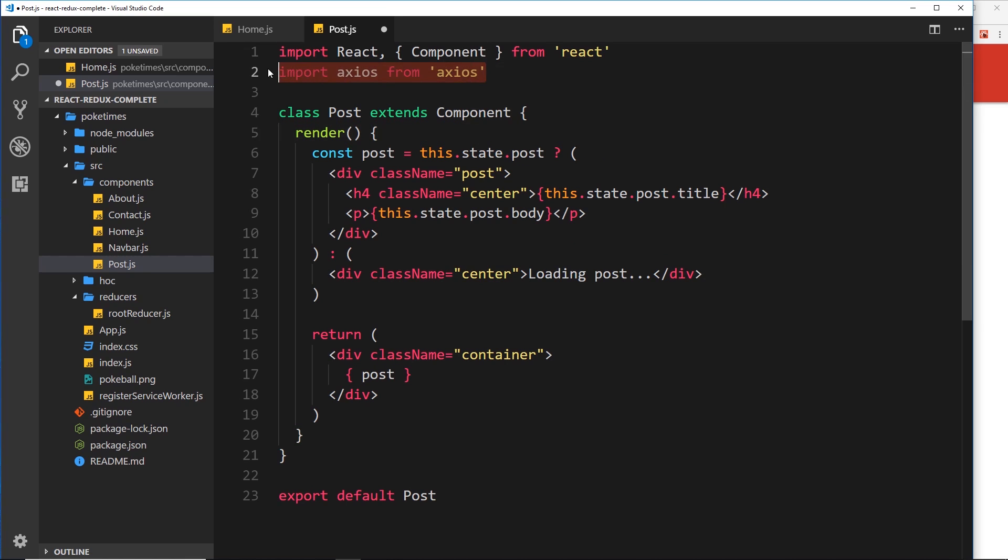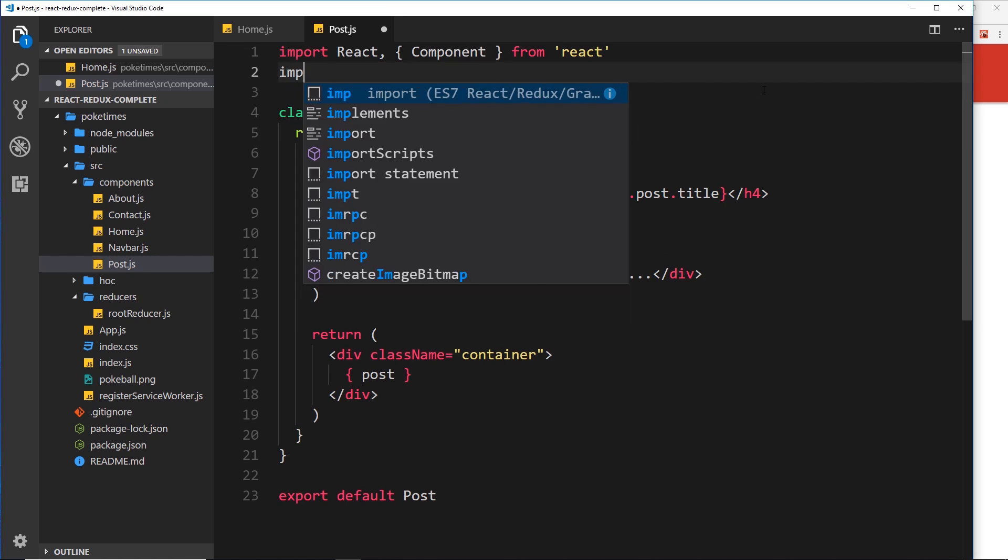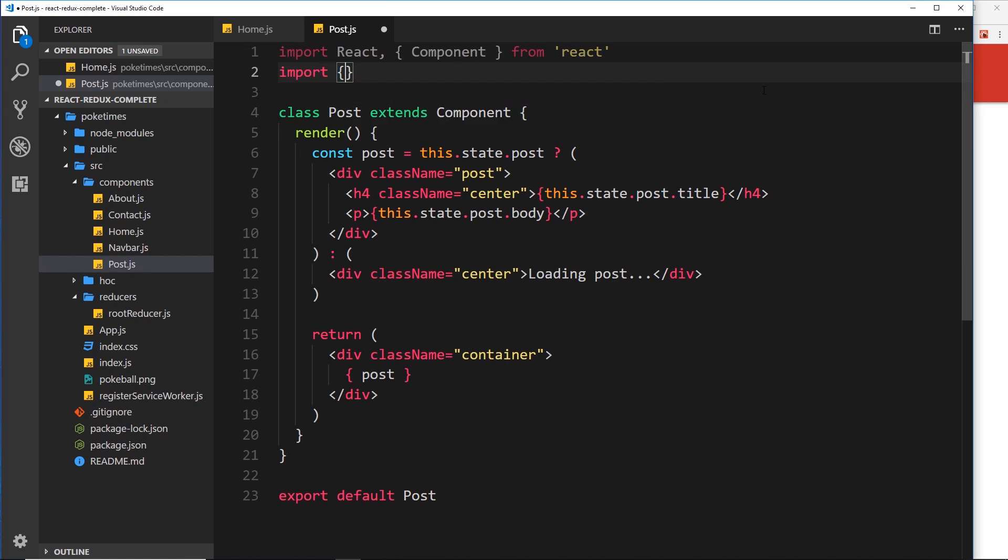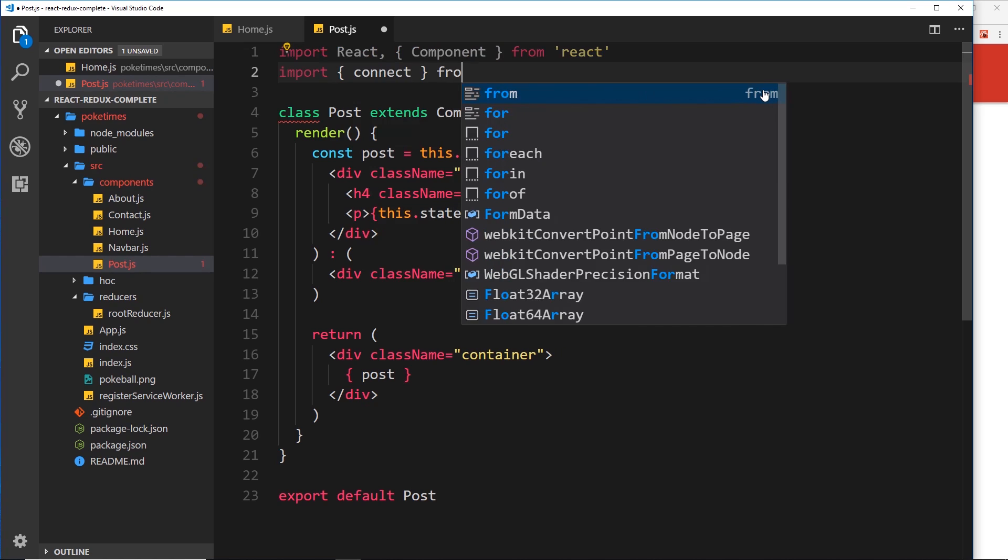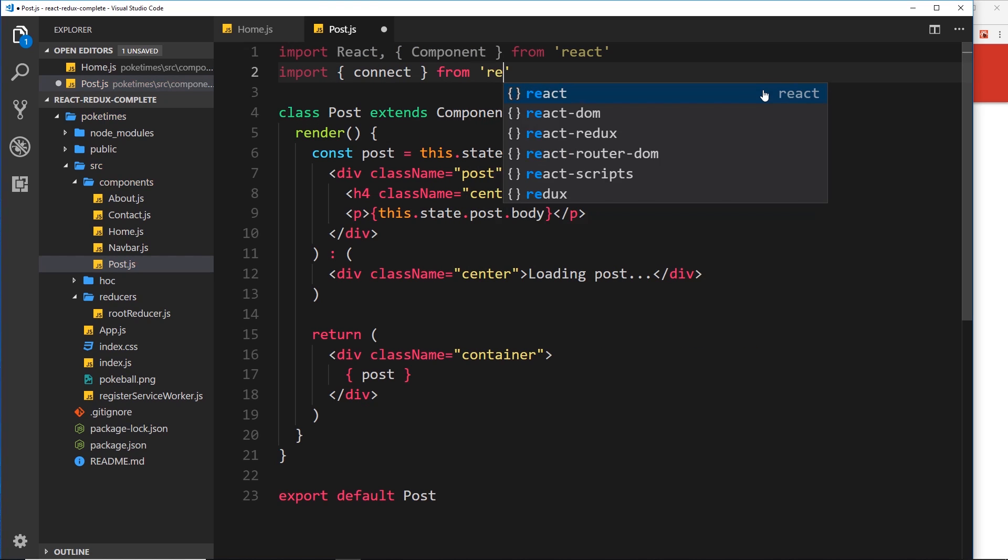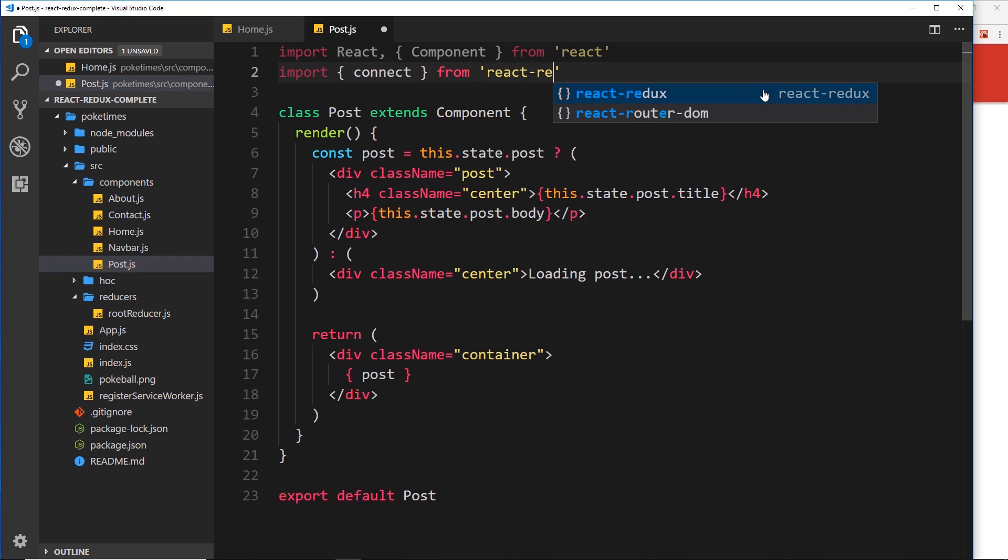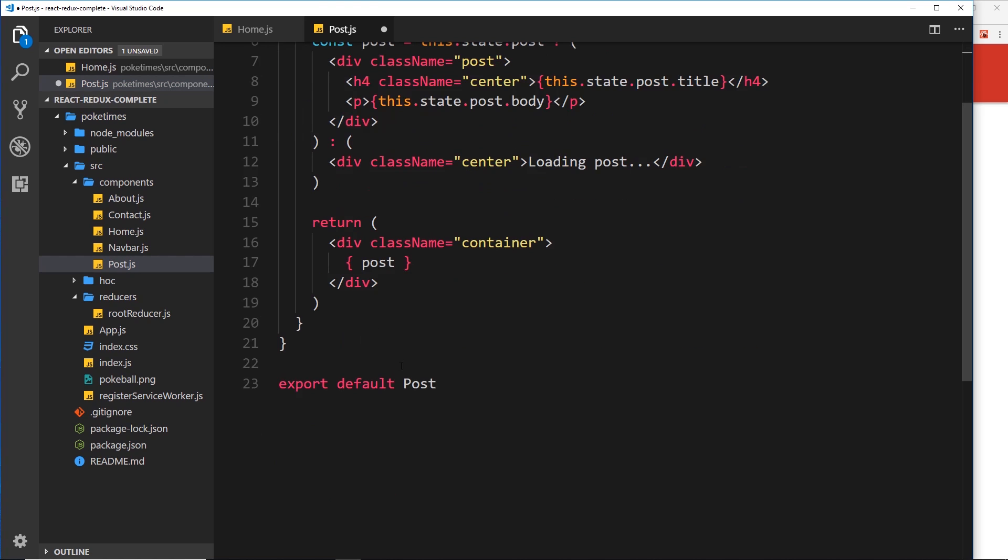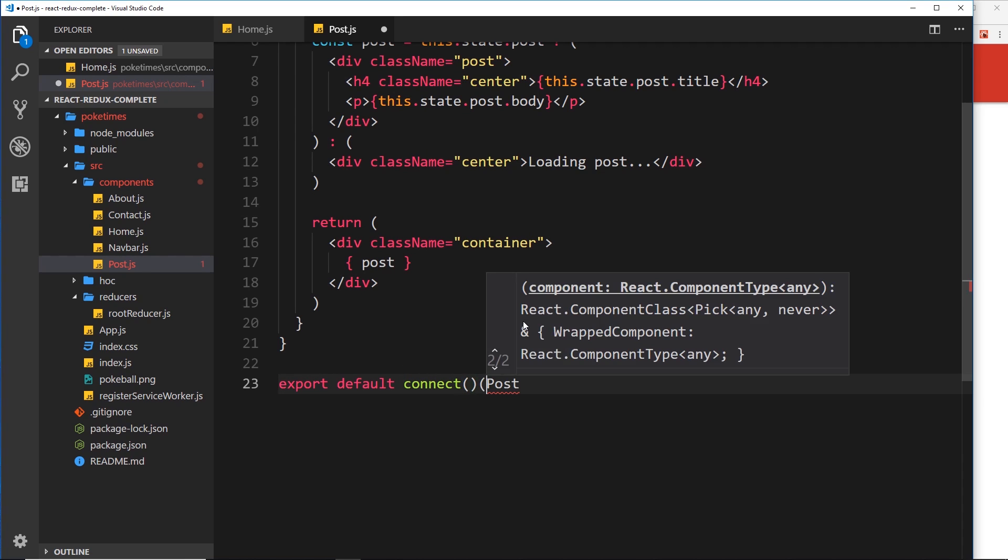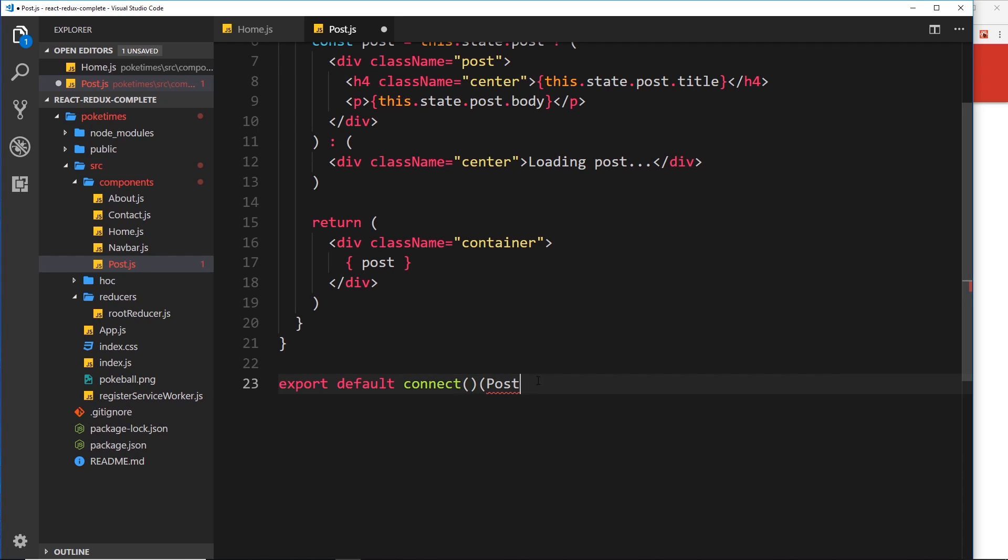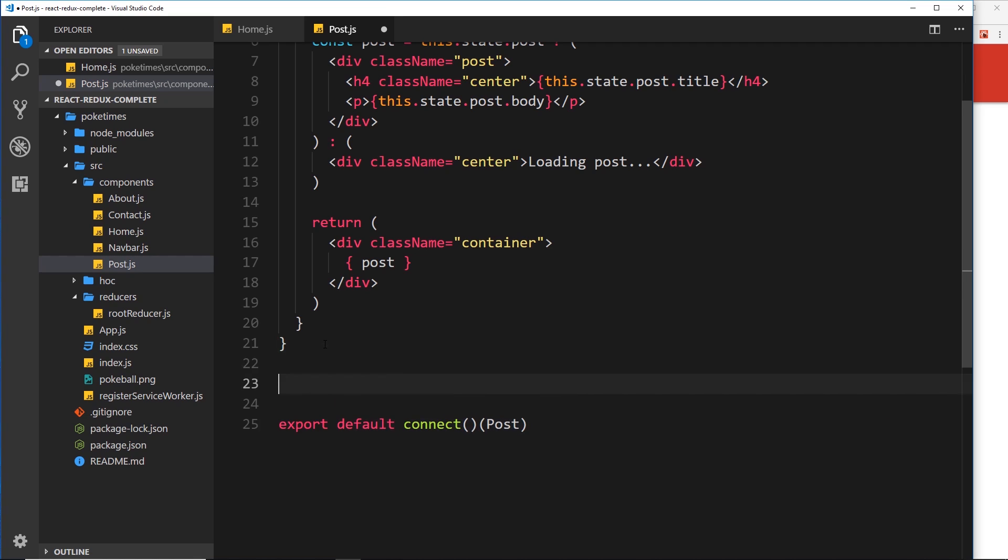Now that we've already seen how we can connect a component to Redux, we just import first of all 'connect' from 'react-redux'. And then down here we want to use that higher order component - it's a function which returns a higher order component and wraps our Post component. Then we need to create the function to map our state to props.